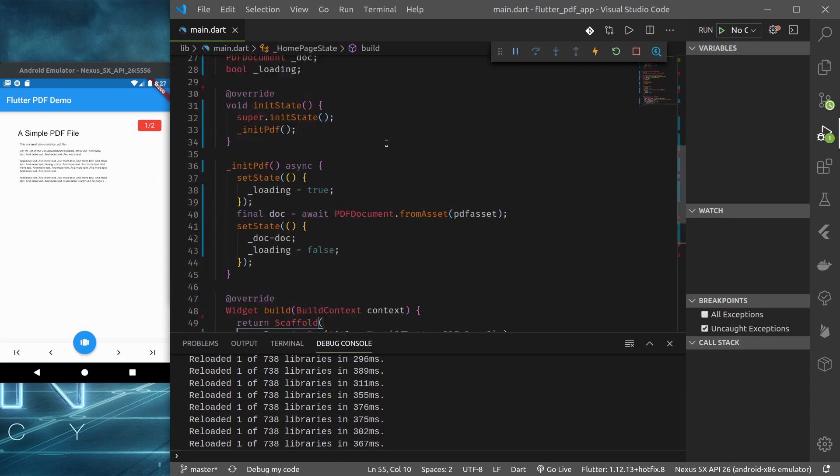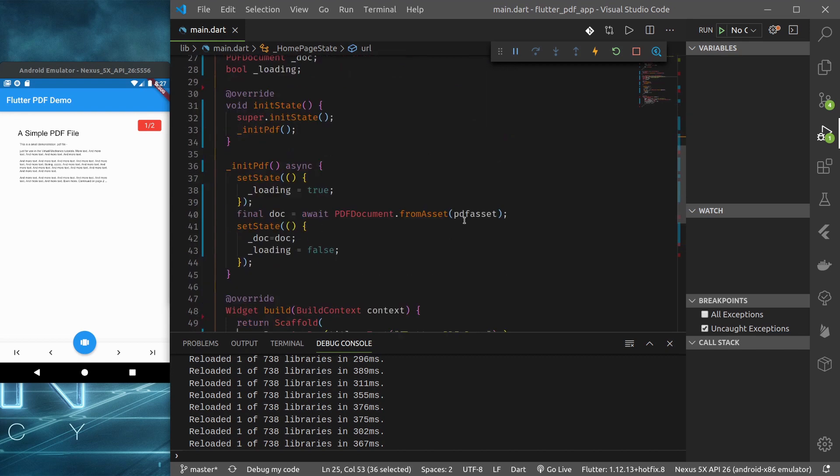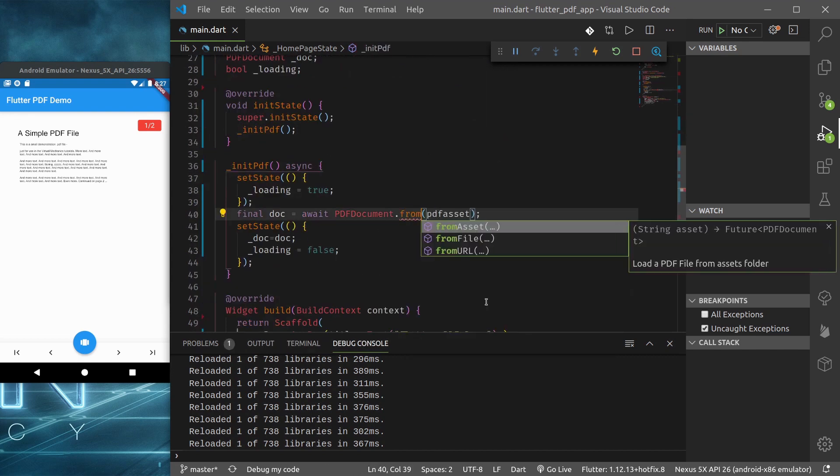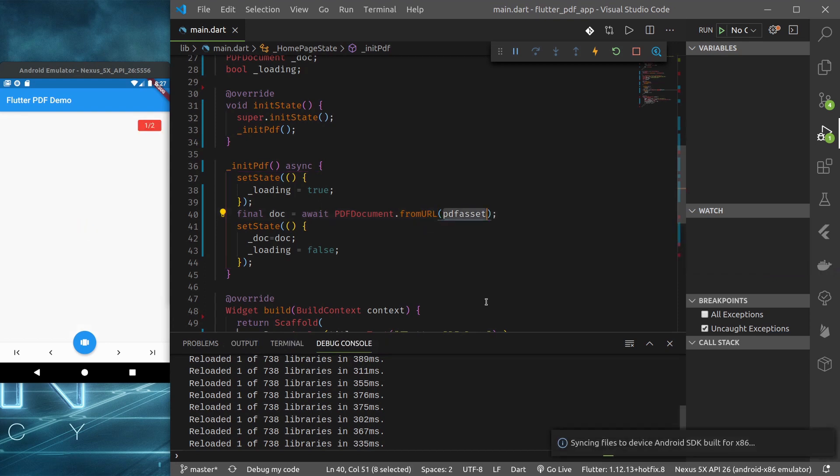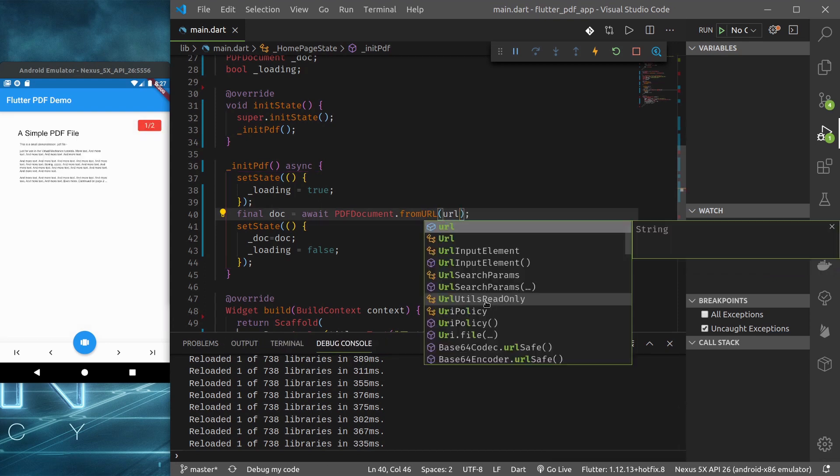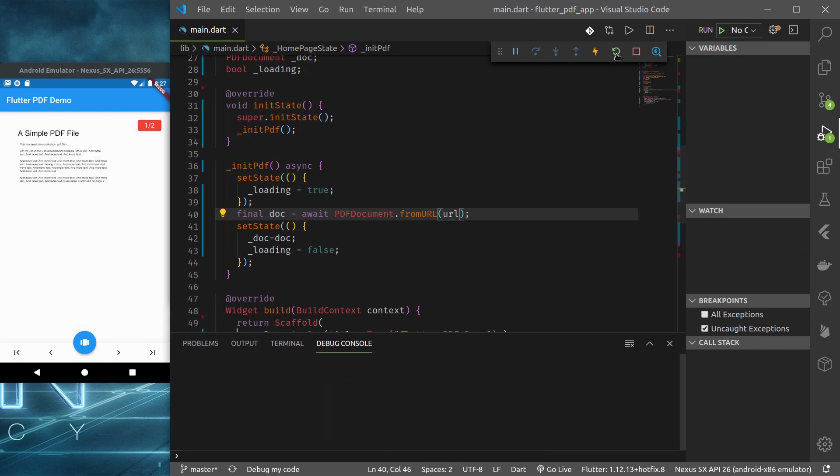Next, instead of asset, we can directly load PDF from URL. So let's see how to do that. Instead of from asset, let's try from URL and use URL. And let me hot restart.